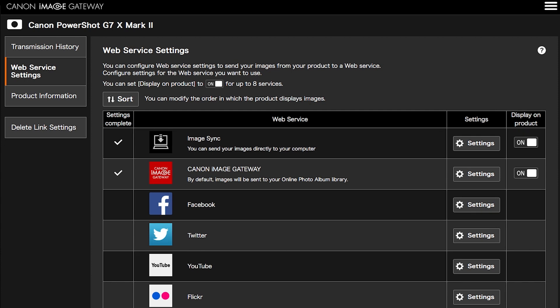Also, in the Web Service Settings menu, make sure the Image Sync and Canon Image Gateway Web Service options are checkmarked and turned on. Images sent using Image Sync will remain on the server for 30 days. To prevent losing your images after 30 days, please follow these steps.